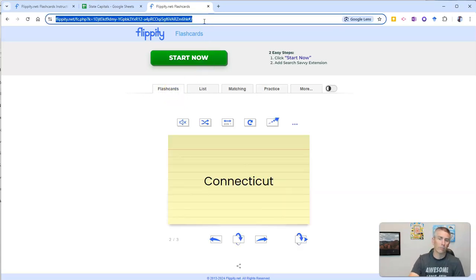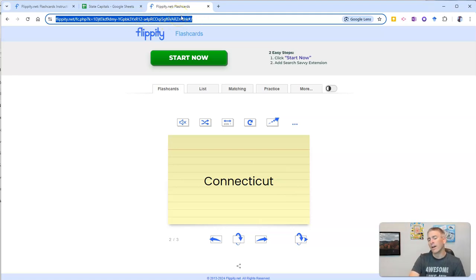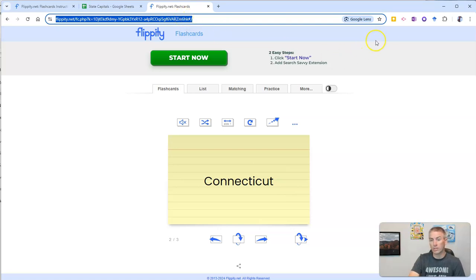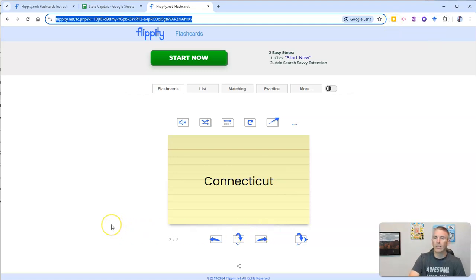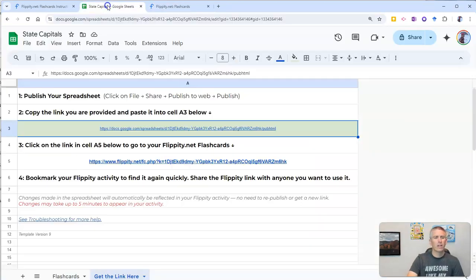Now, I can access my flashcards anytime by going to the link that's provided. To get it to my phone, I could simply copy and paste the link and send it to myself. I use Google Keep to keep track of it. But you can do it in any way that you would normally keep track of a link.